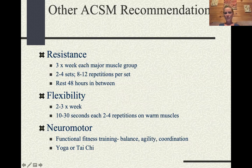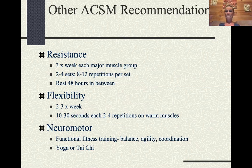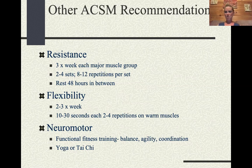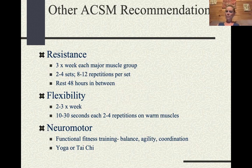ACSM recommends two to four sets of eight to twelve repetitions, resting 48 hours between sessions — because weight training breaks down muscle, and it's actually during recovery that the body rebuilds and grows more muscle. For flexibility, two to three times a week is ideal — yoga and Pilates are good examples — and always stretch warm muscles, not cold ones.